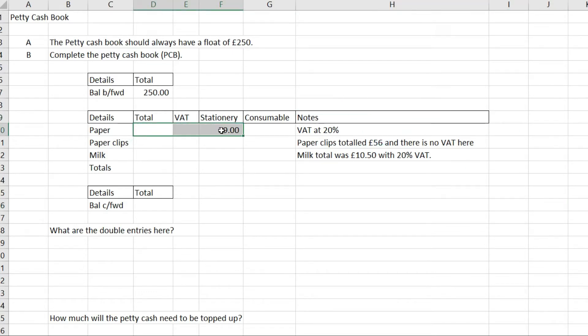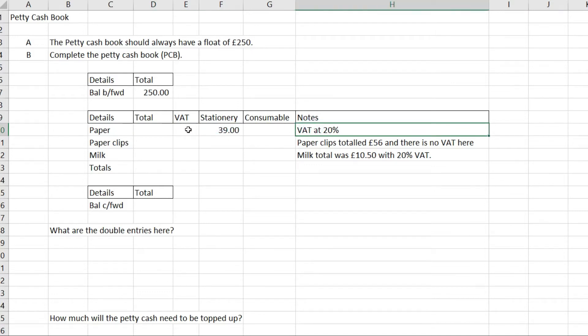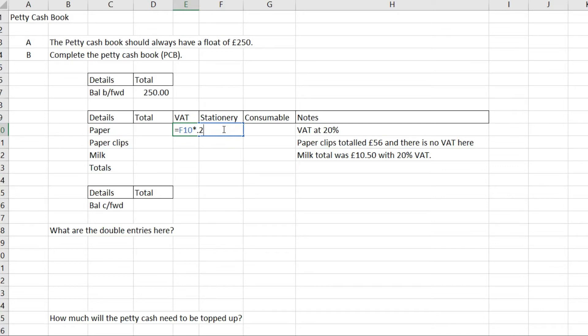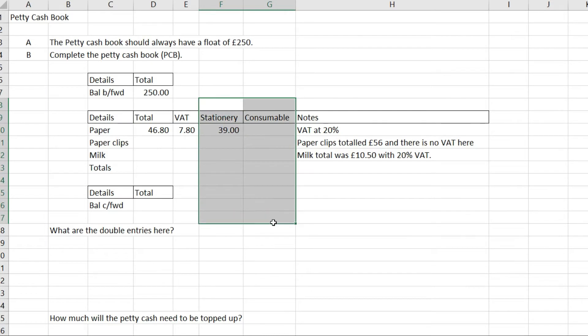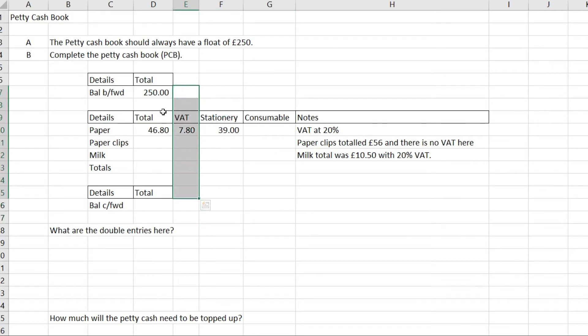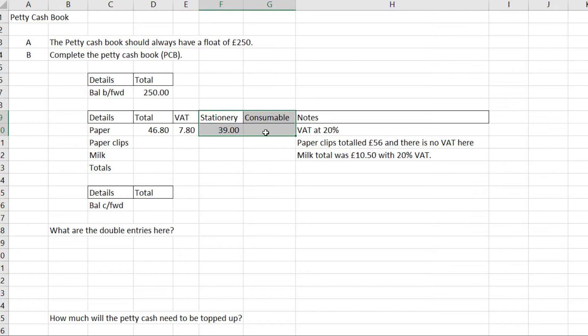Stationery was £39 with VAT at 20%. To work out the VAT, I'm going to take this 39 and times it by 0.2. So 0.2 as a decimal is equivalent to 20%. I'm going to add up the VAT and the net stationery. These elements are net, this is VAT, and this is gross, so all of the net plus VAT must equal this gross column.